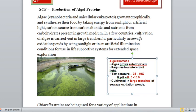In a few countries, cultivation of algae is carried out in large trenches, particularly in sewage oxidation ponds by using sunlight or under artificial illumination conditions.